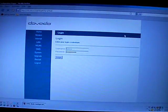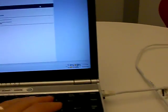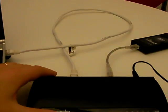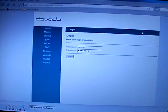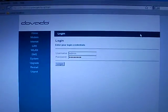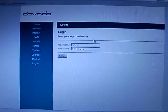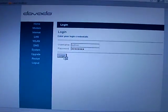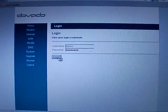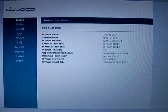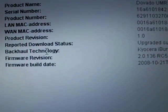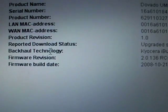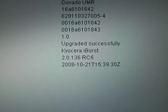Here we have the computer connected to the UMR over ethernet and the login screen. Access. And as you'll see the reported backhaul technology there is Kyocera iBurst.